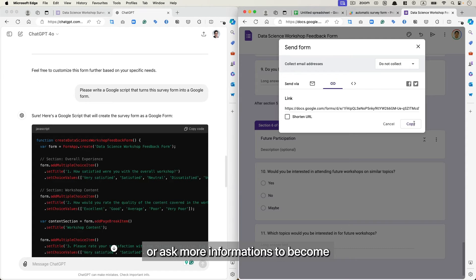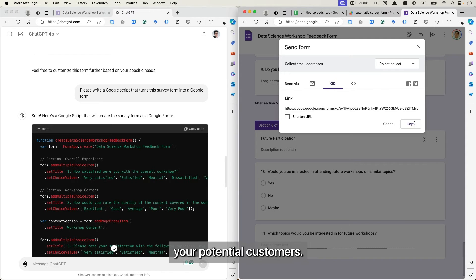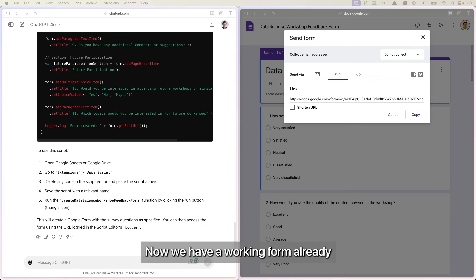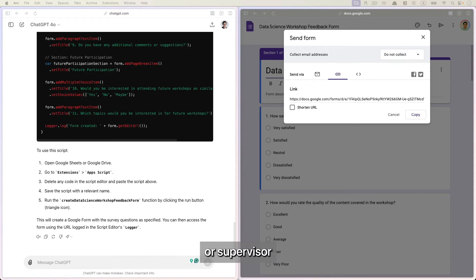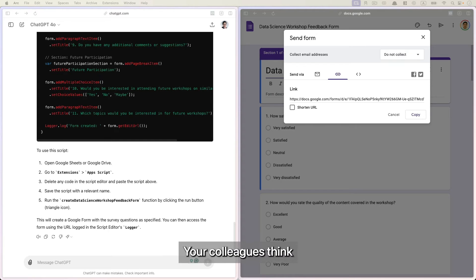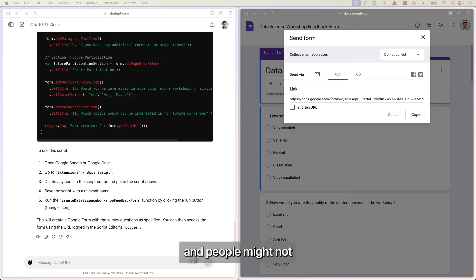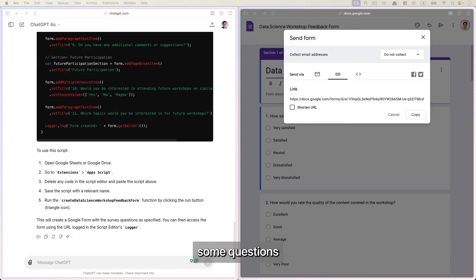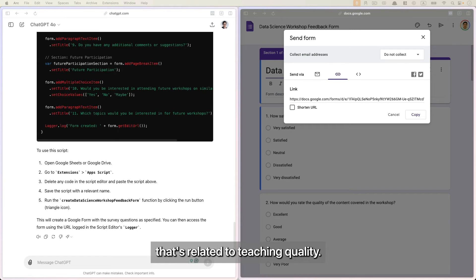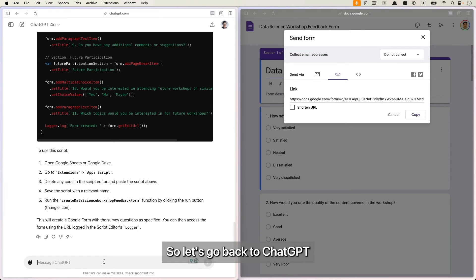Now we have a working form already. So let's say we send it to our colleague, boss, or supervisor and ask for their feedback. Your colleagues think that the form is a bit too long and people might not want to fill out such a long form just to give some feedback. And your boss wants to ask some questions that's related to teaching quality.